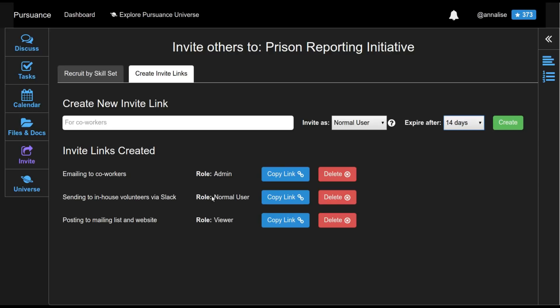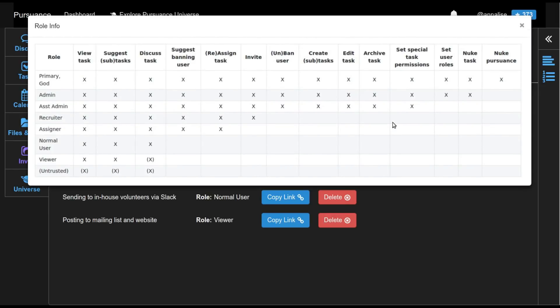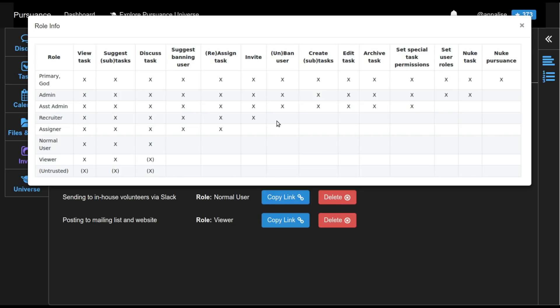And as you can see, their role, their sort of permissions level or trust level is less than that of the coworkers that I've invited. And then for sending out via our mailing list and to put on our website, there is yet a third link where they have fewer permissions still. So in order to see what these different role names mean, we can always click this question mark and then see details about what each person can do. So a normal user is allowed to view tasks, suggest subtasks, and to discuss those tasks, but can't do these various other things like invite other people to this pursuance or ban other users and things like that.